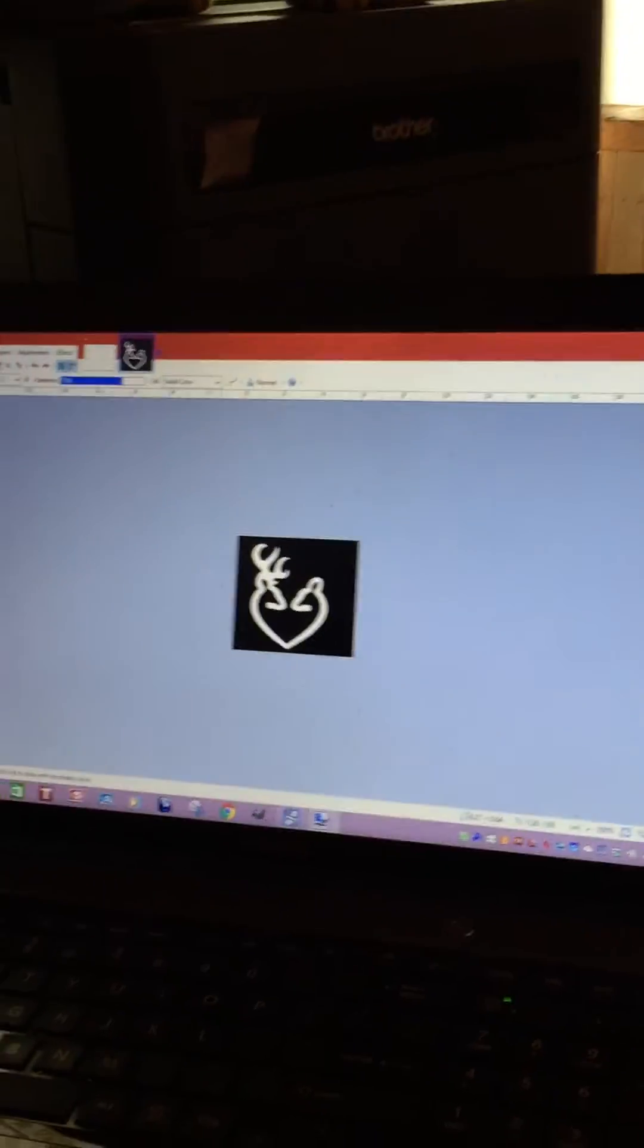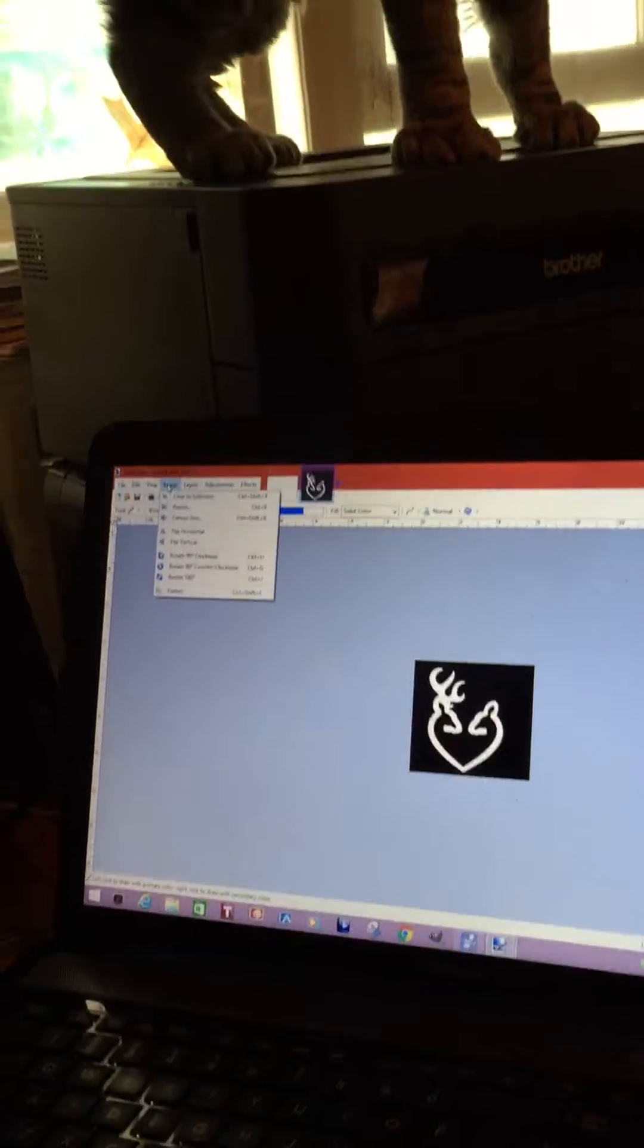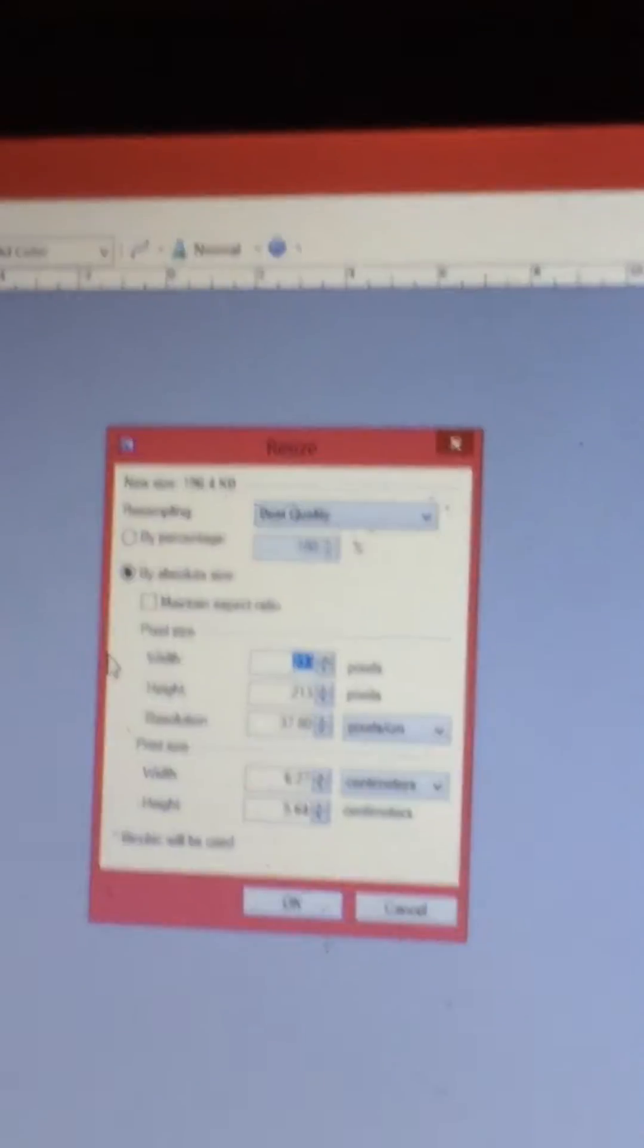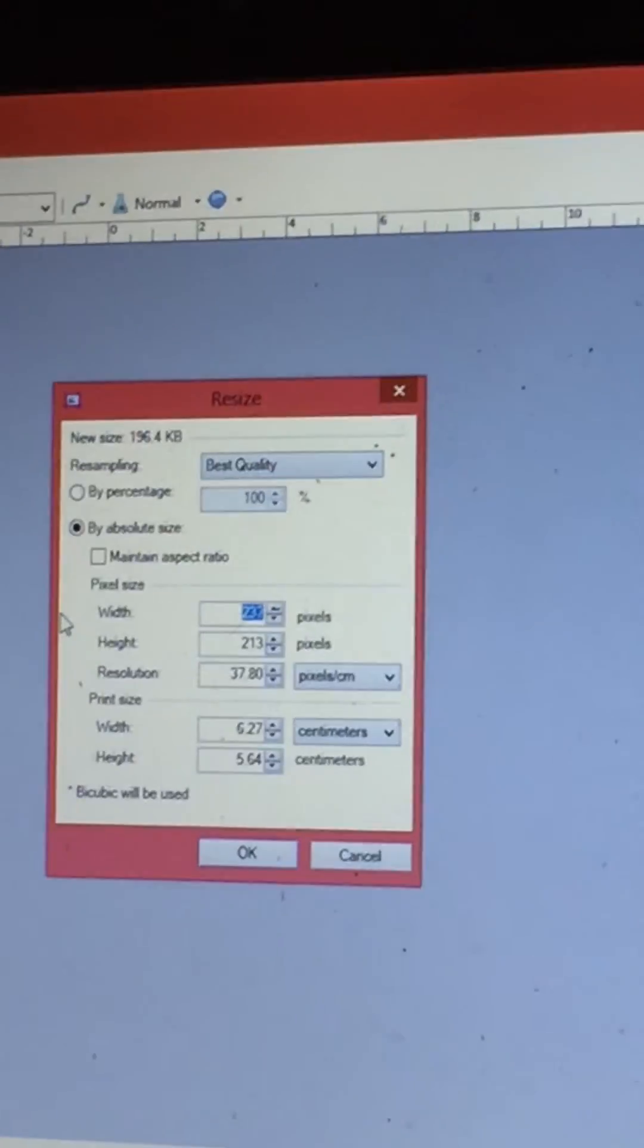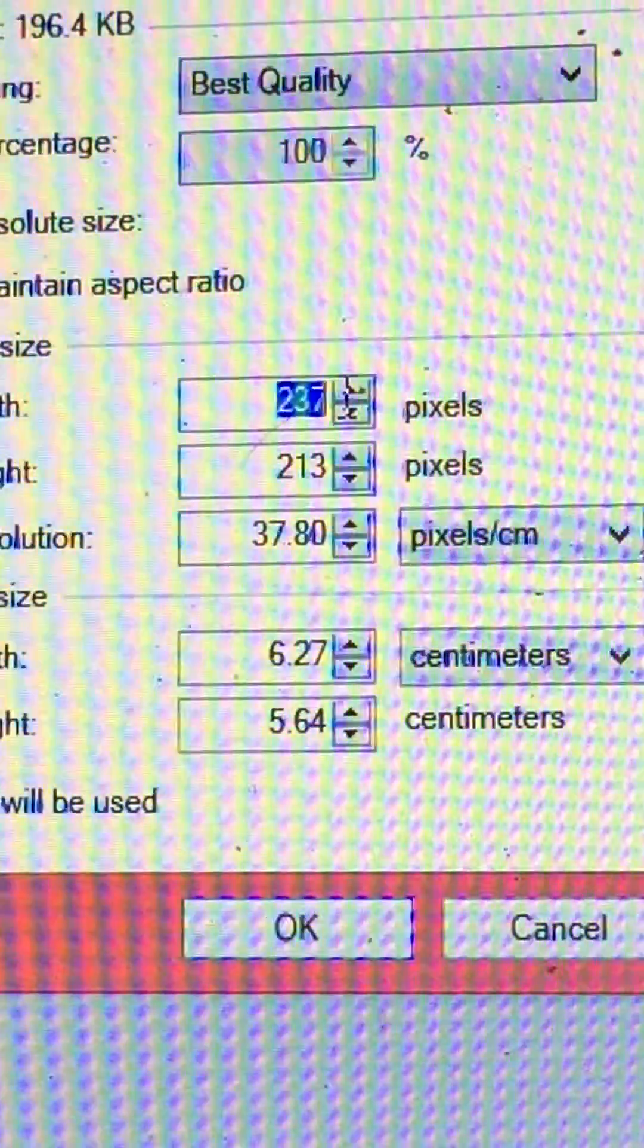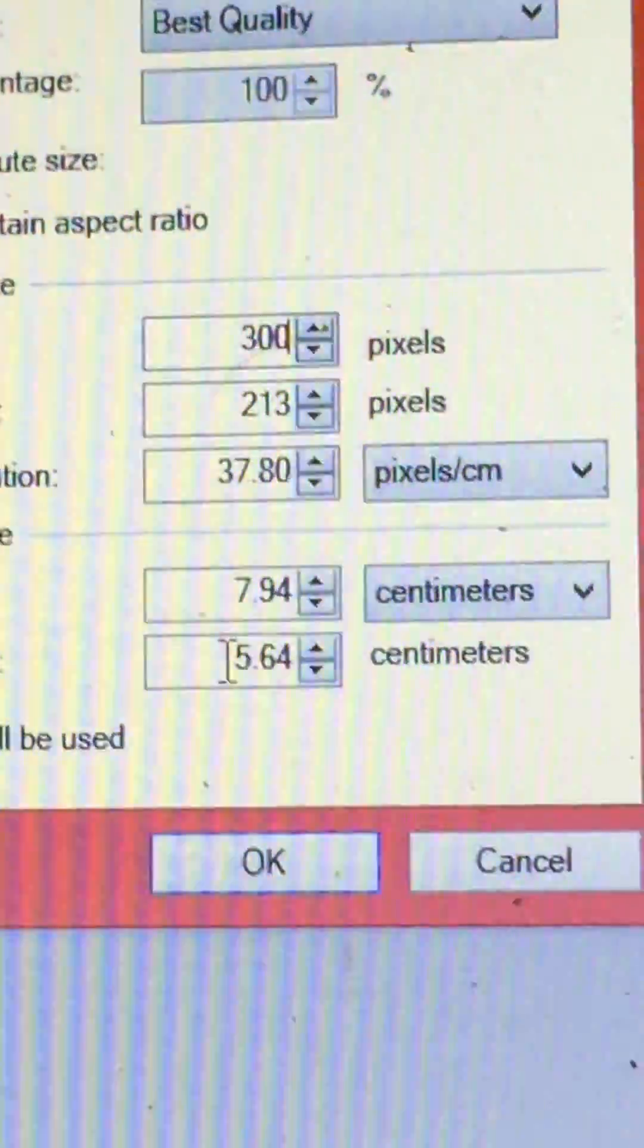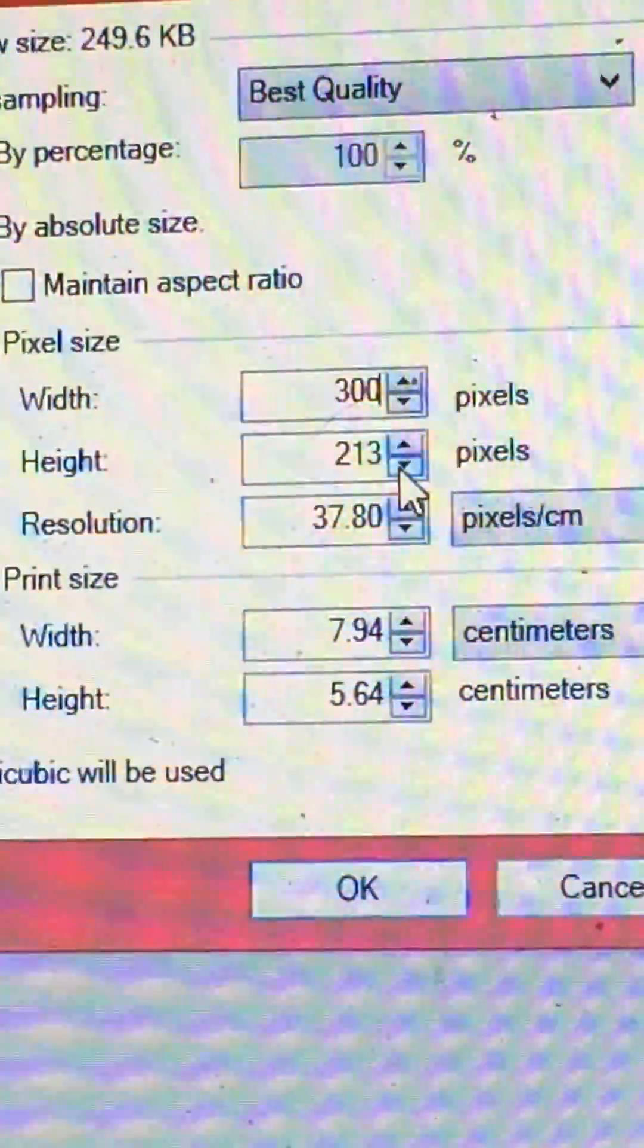We have to change the size of it. So we go up to image, check resize, and then it pops this up. Just for an example, let's say our book has 600 pages, which is 300 sheets. So we change this to be 300.